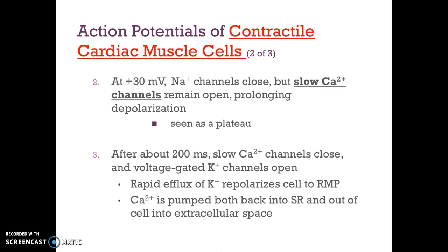The second step: at positive 30 millivolts the sodium channels close, but slow calcium channels open, prolonging the depolarization. This is seen as a plateau. Lastly, after about 200 milliseconds, the slow calcium channels close and the voltage-gated potassium channels open. This results in a rapid efflux of potassium outside the cell — potassium leaves because we have high potassium levels inside — causing the voltage to decrease.